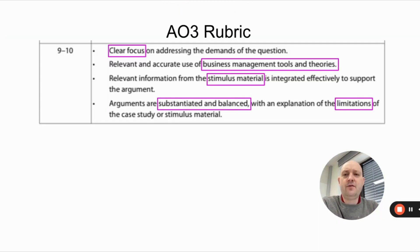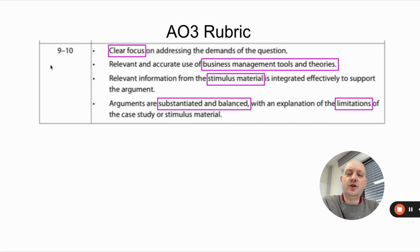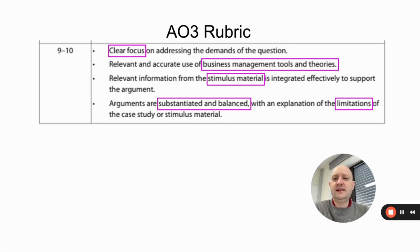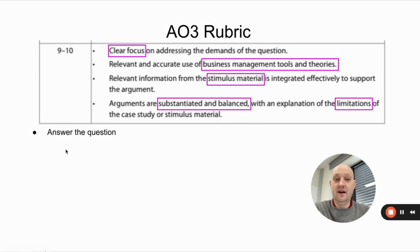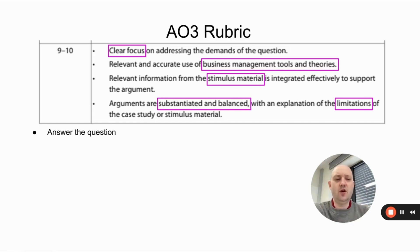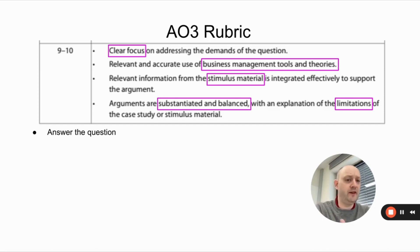Let's look at the AO3 rubric, taken from the guide. It's worth 10 marks. To get nine or ten marks, you need to do four things. First: clear focus on addressing the demands of the question — which basically means answer the question. You're always talking about the question, not going off on tangents or waffling. Your essay stays on point with relevant arguments.